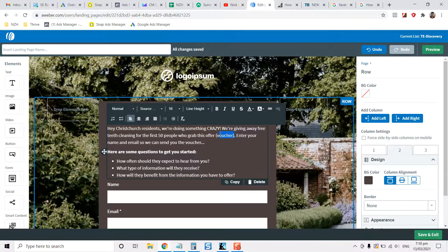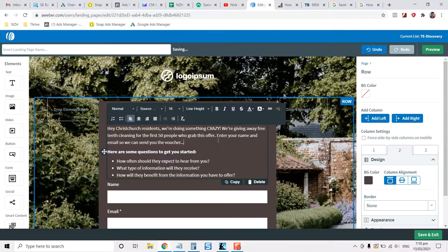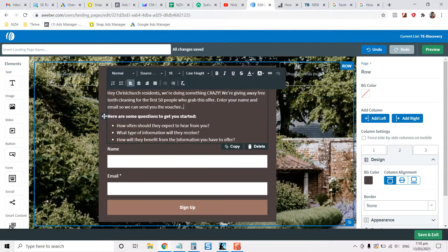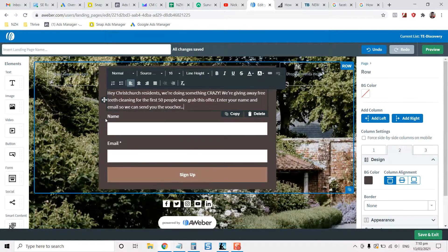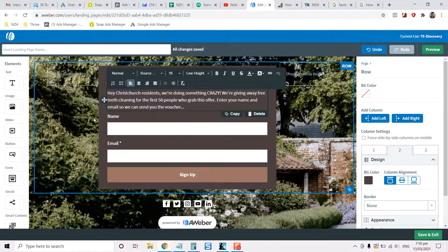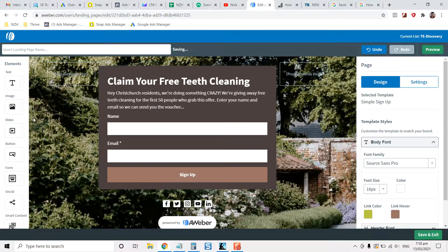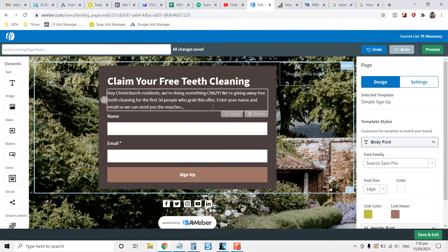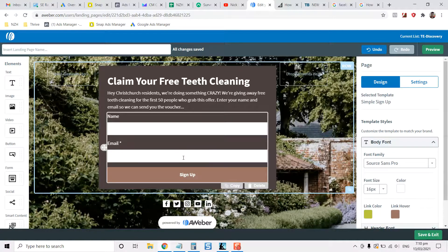And then what you do is on your thank you page, so that's the page after they've entered in their information here. You might just get rid of that or you might put info in there later.